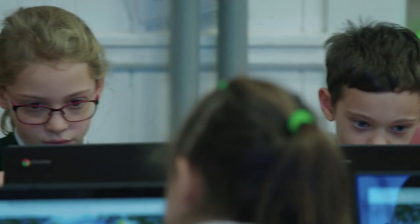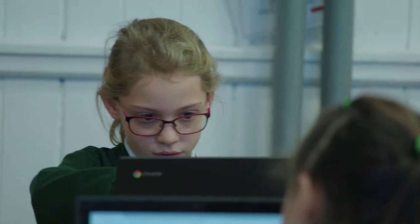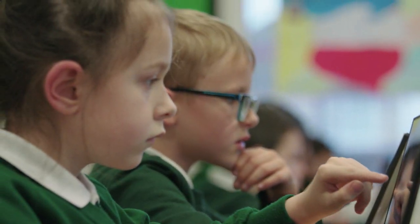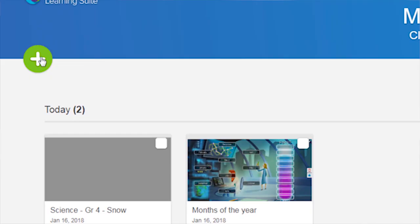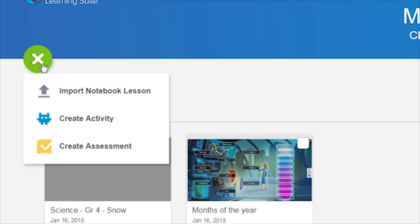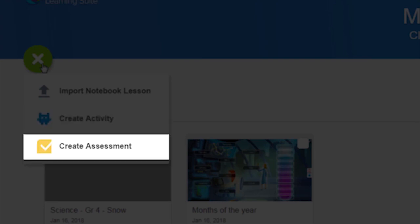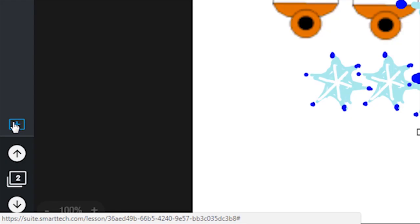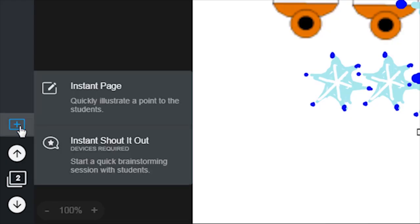Within Smart Learning Suite Online, you can create new game-based activities and formative assessments. You can also expand your existing Notebook Lessons by adding an instant page on the fly.